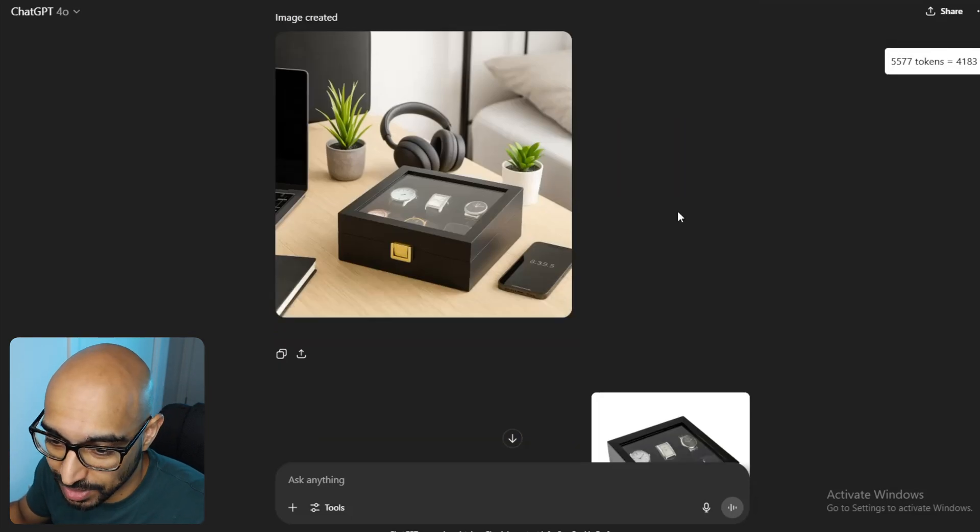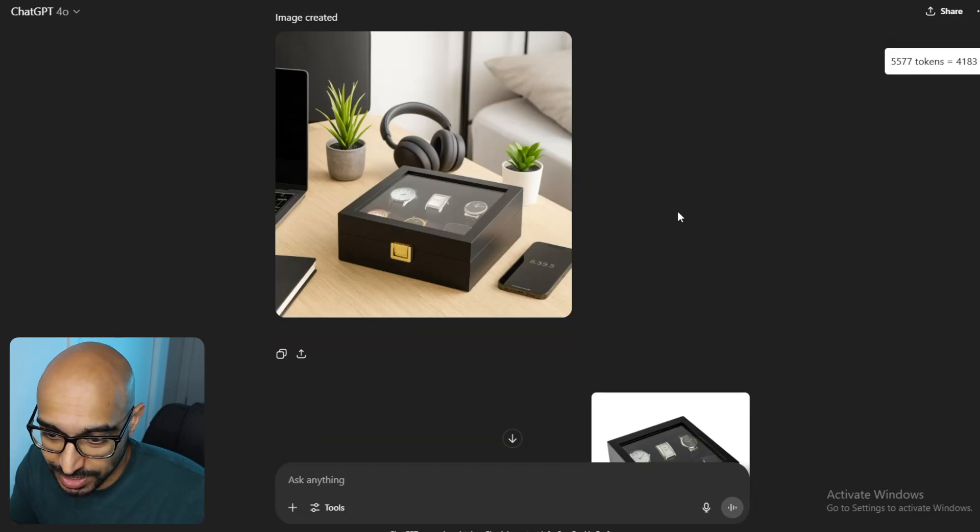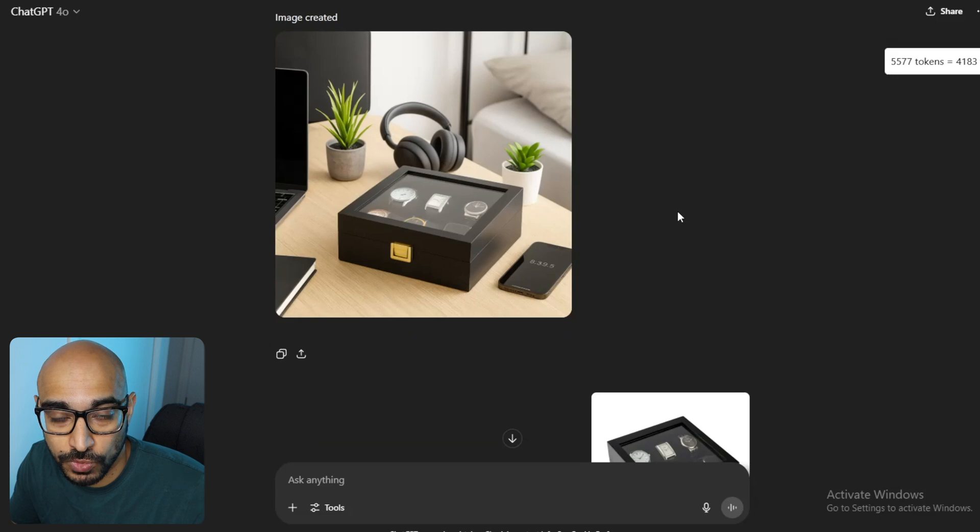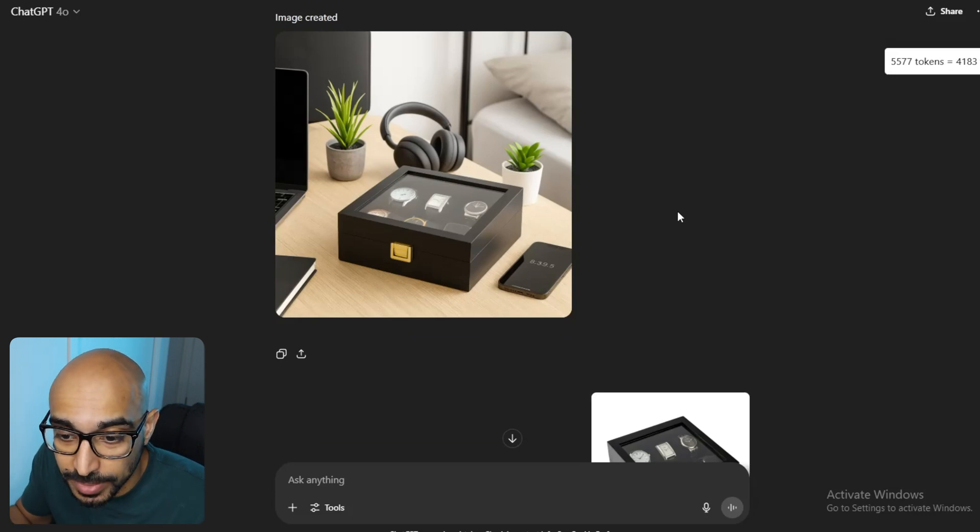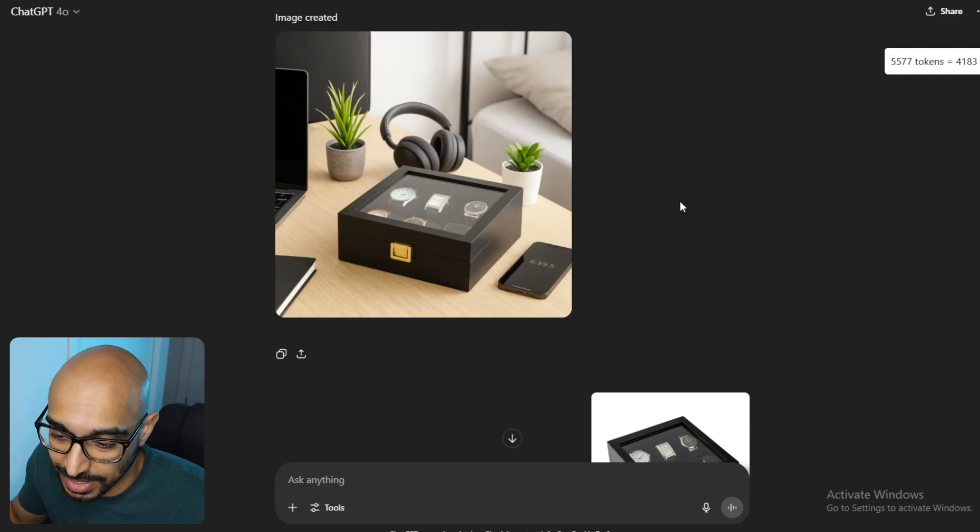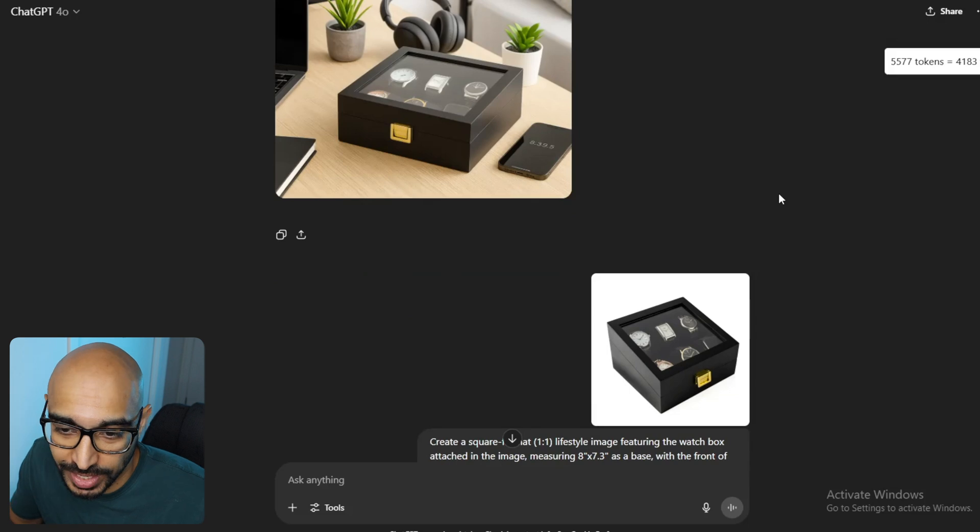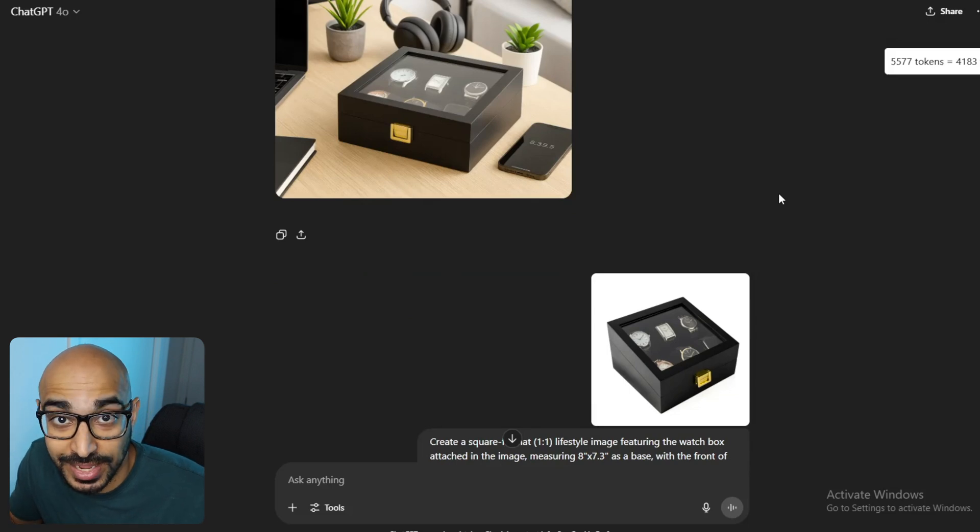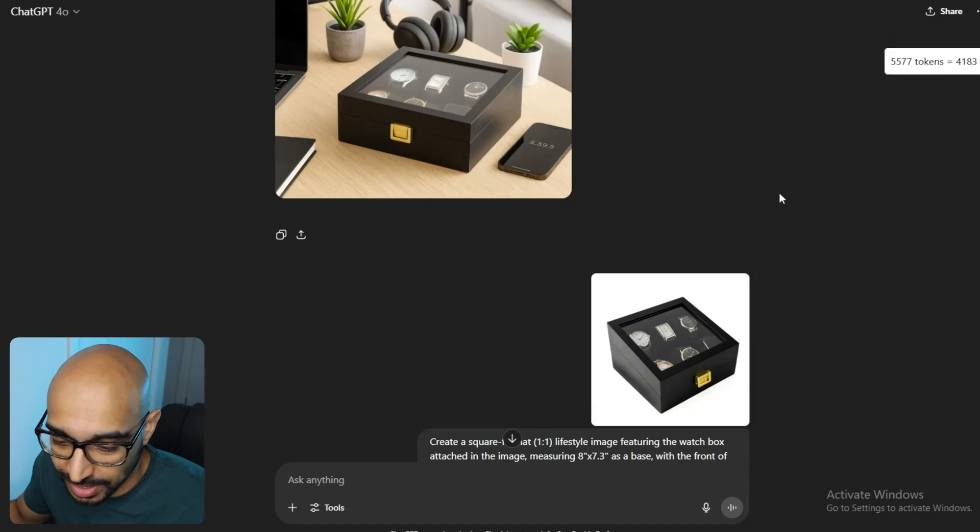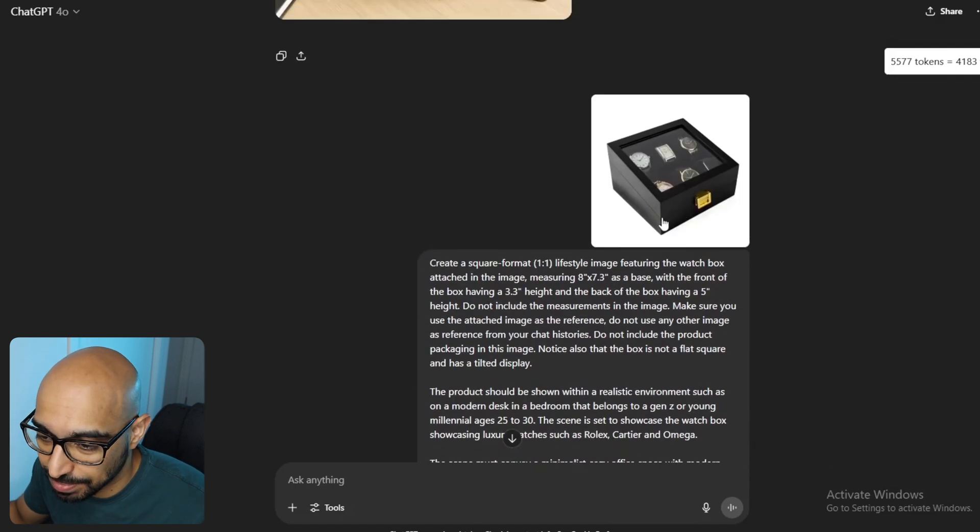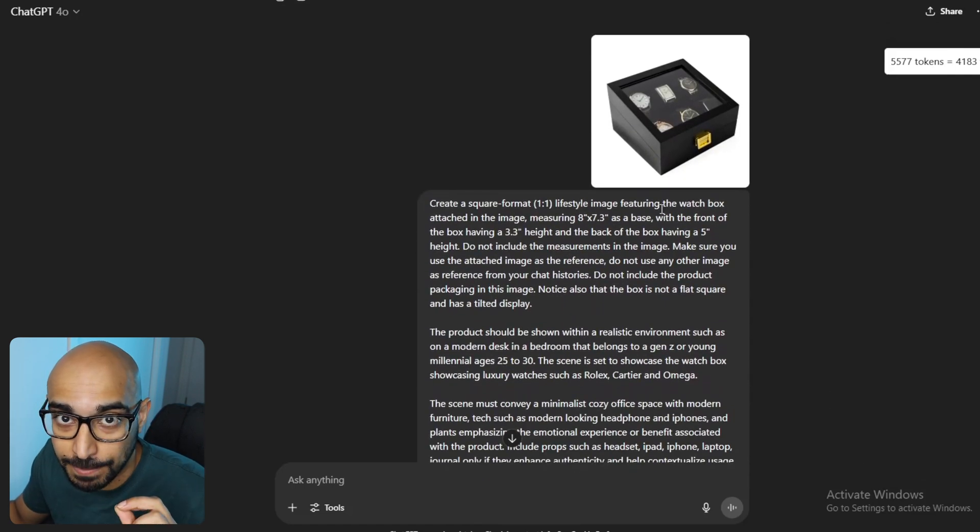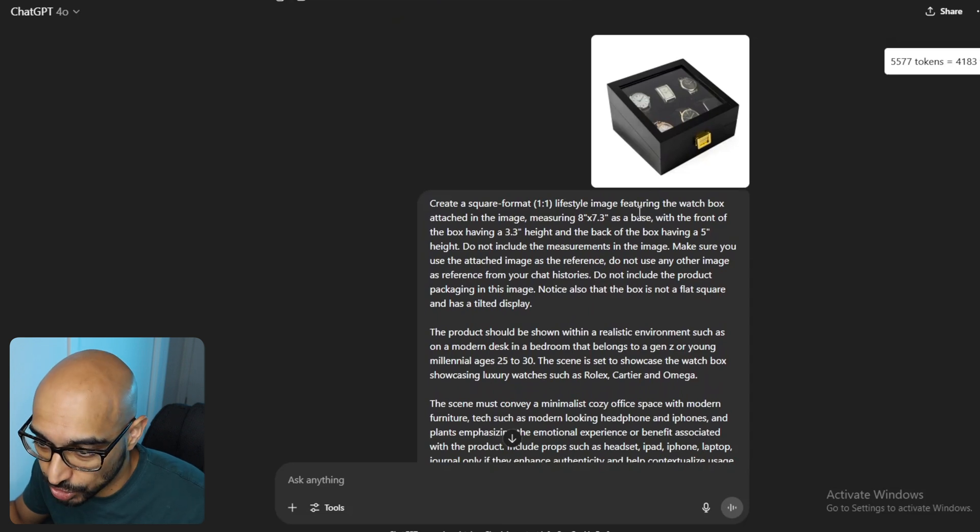Right? And then, I redid it, and it came up with this issue. Kind of identifies the first limitation, which is that if you have a different shape to a product that has a uniformly common shape. For example, watch boxes are usually squares or rectangles, whereas mine is like tilted display like this. It can sometimes recreate just an image of a product that it already knows, not the one you gave it. And if that happens, again, literally just do the exact same thing again.